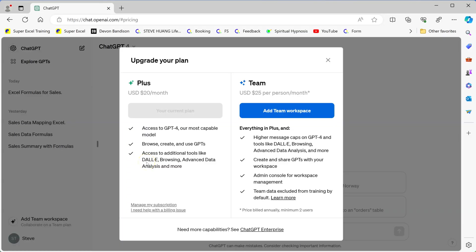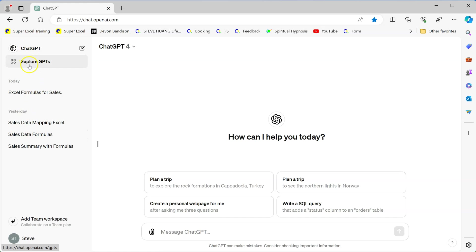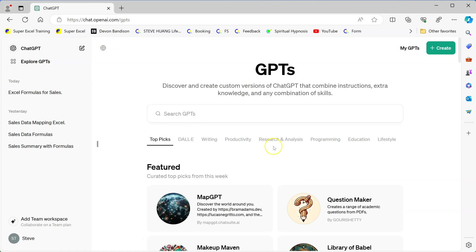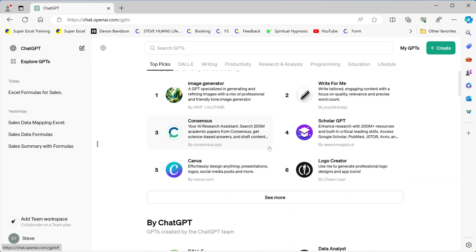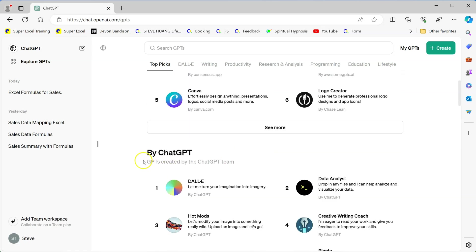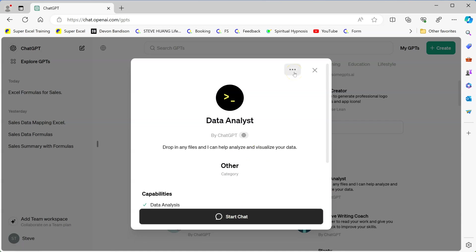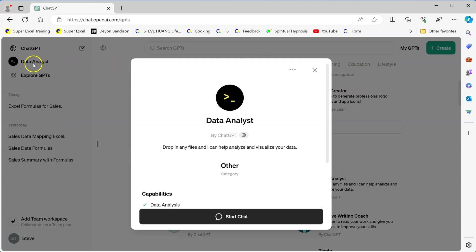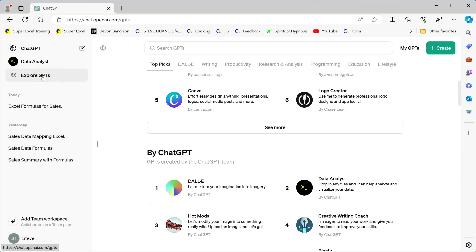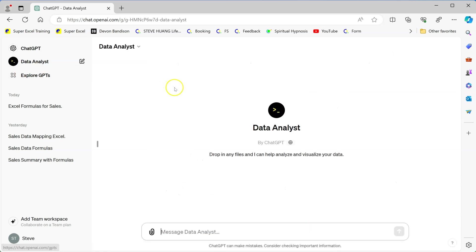Now let me show you how you can add Data Analyst into your ChatGPT account. First of all, Data Analyst is not available in the free basic ChatGPT account — it's only available in the paid PLUS and TEAM accounts, which include the advanced data analysis customized GPT. On the left side you will see ChatGPT and also 'Explore GPTs'. Click on that to see all the customized GPTs available. Scroll down a little bit and you will see one category of GPTs created by ChatGPT, including Data Analyst. Click on it and you can start the chat right away, or click the three dots to keep it in the sidebar so you can access it directly every time.